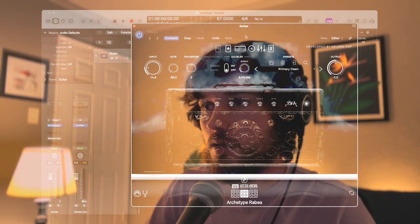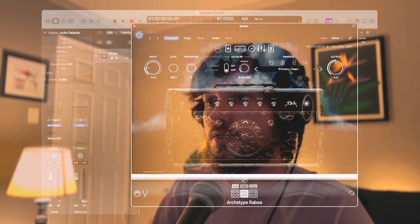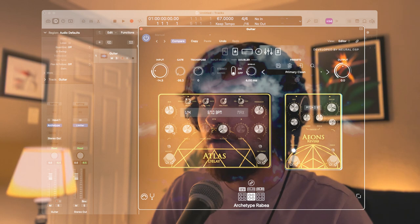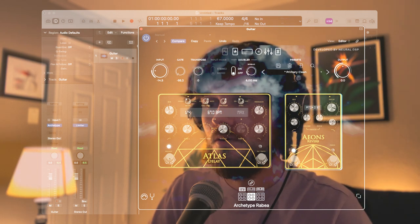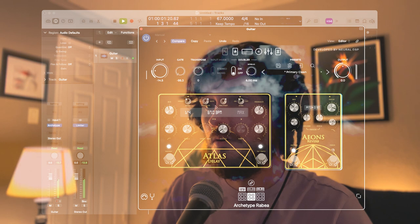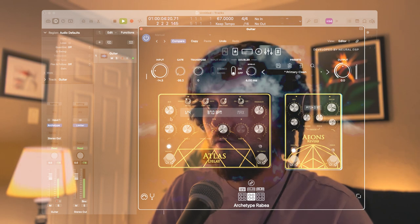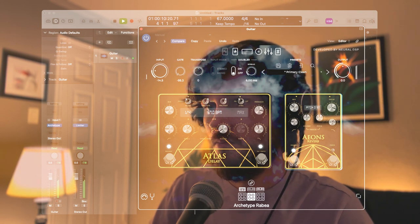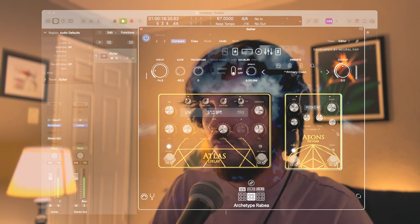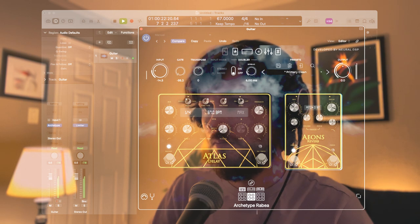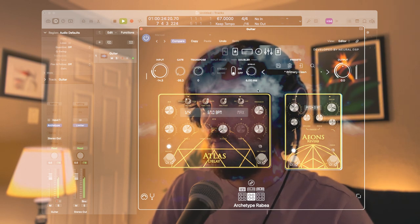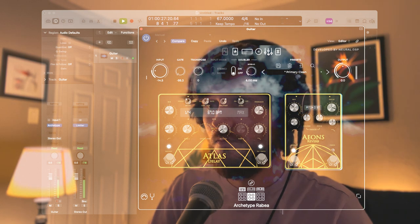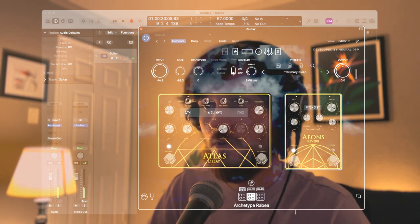I've got my primary clean preset on — this is the first one in the preset pack. First thing I'm noticing is we need to add delay. That's a major component of this sound. Cool, that's sounding pretty good.